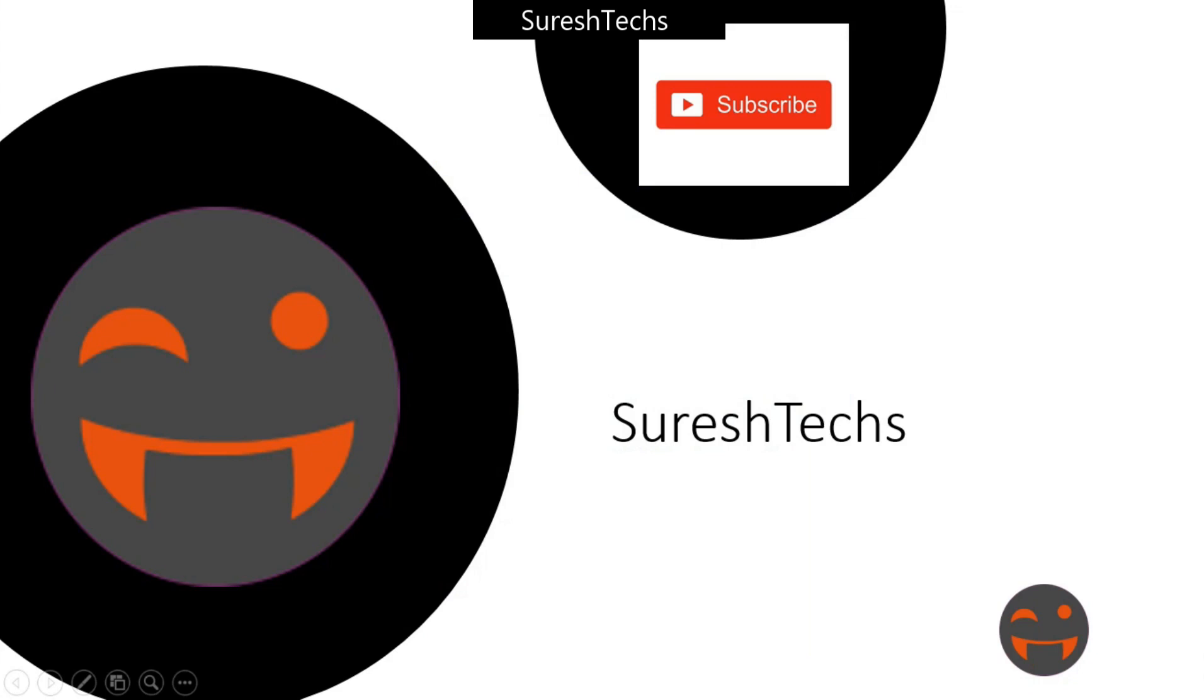Hi everyone, welcome to Suresh Techs. If you are visiting our channel for the first time or if you haven't subscribed to our channel, please do subscribe Suresh Techs.